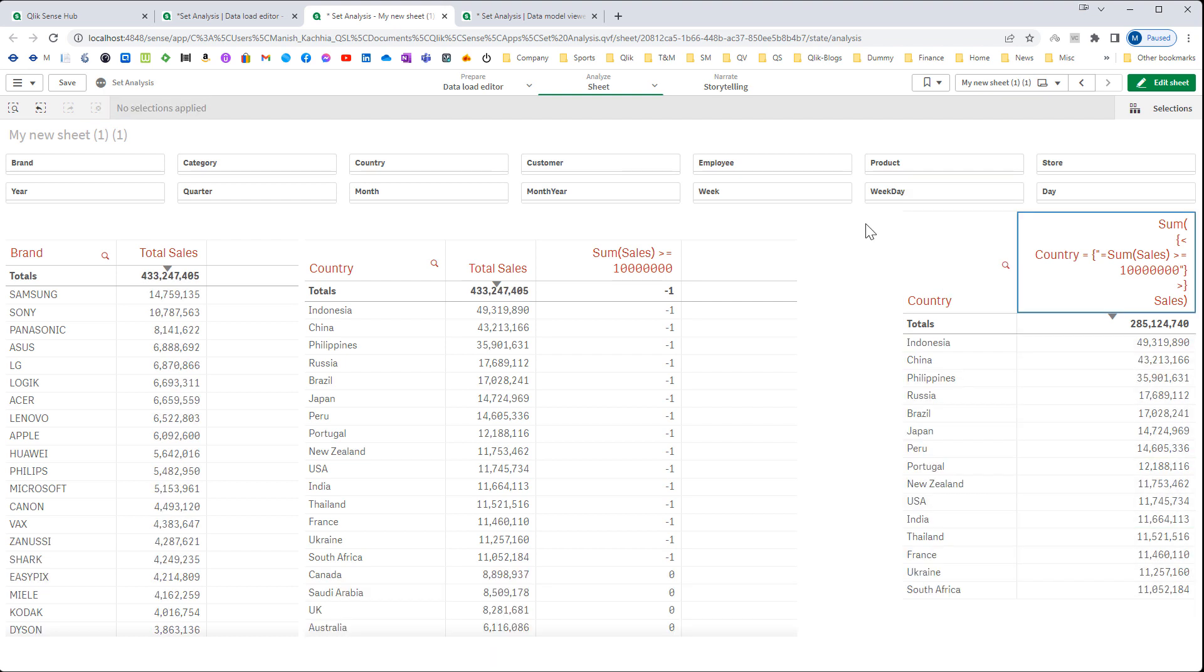Hope you understand now how we can use functions inside set modifier through which we will get members. And these members will pre-define our respective field. In the next video I will show you how we can get top 10 or top 5 brands, countries or customers, product etc. by using functions inside set modifier. Till then thanks and have a great day.